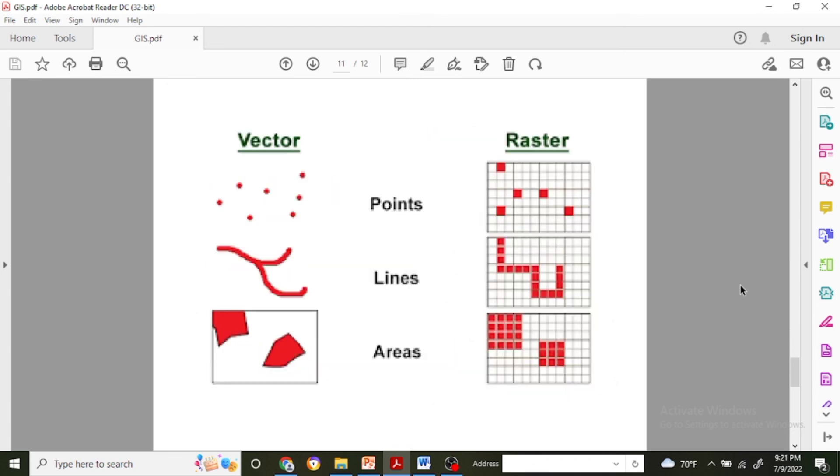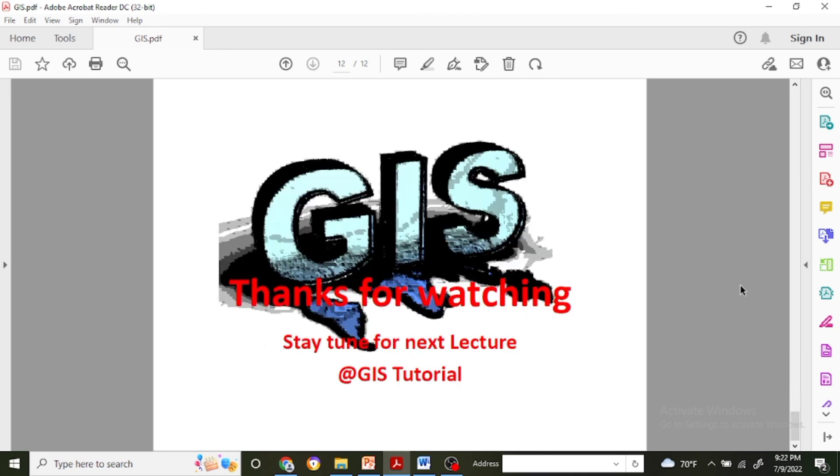Here is the next picture which visualizes what are the data file formats in vector and raster. Generally the vector refers to points, lines, and polygons, whereas if you see in raster there is grid size cells with points, lines, and areas. Thank you for watching. For the next lecture, stay tuned to this channel.